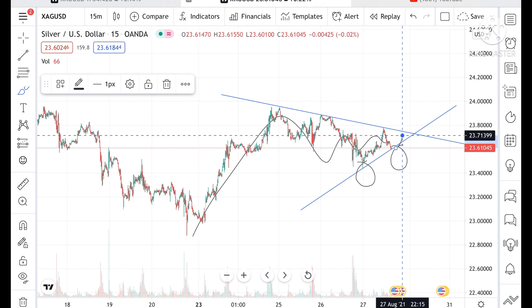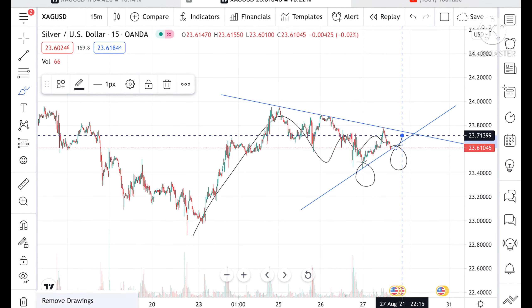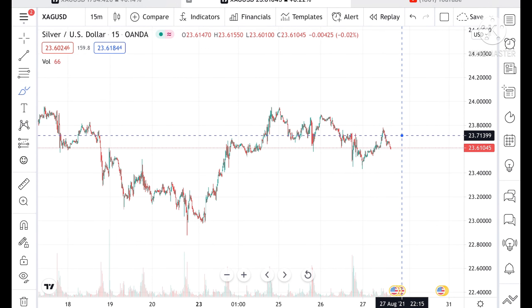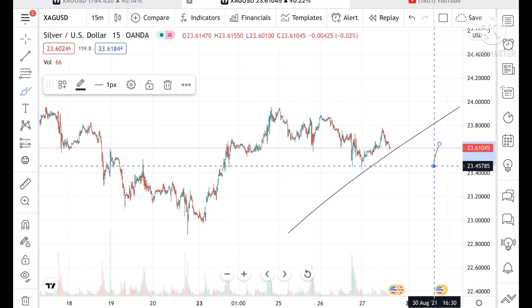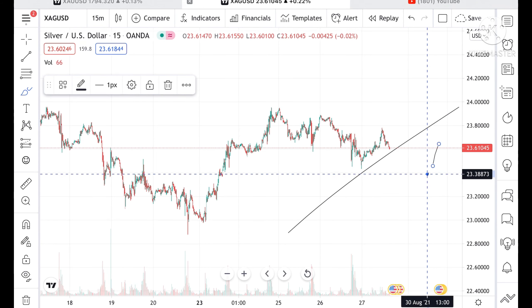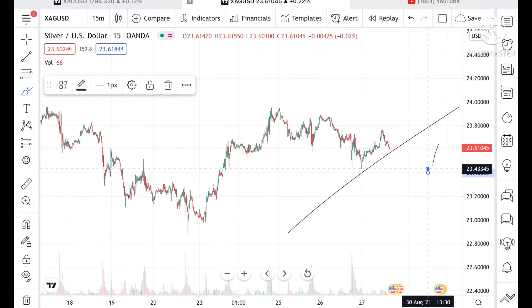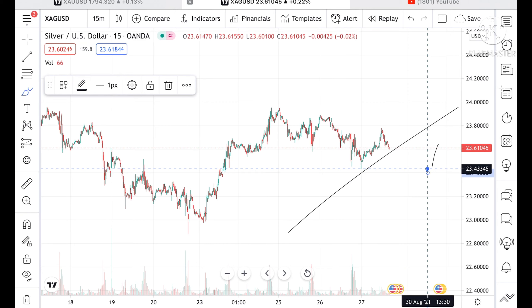Chances are high that it can bounce back a little, and once again if it crosses this side then we can see a sharp fall in the price of silver. That means it can touch a level of 23.45 and from there we can see a level of 23.443.